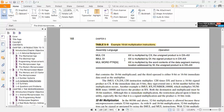Looking at the 16-bit multiplication instruction table: MUL CX means AX is multiplied by CX and the unsigned product is in DX:AX. You can see that only the operand register is specified, because AX is used directly as the multiplicand. For signed multiplication using IMUL, if the register is 16-bit, the result is in DX:AX.